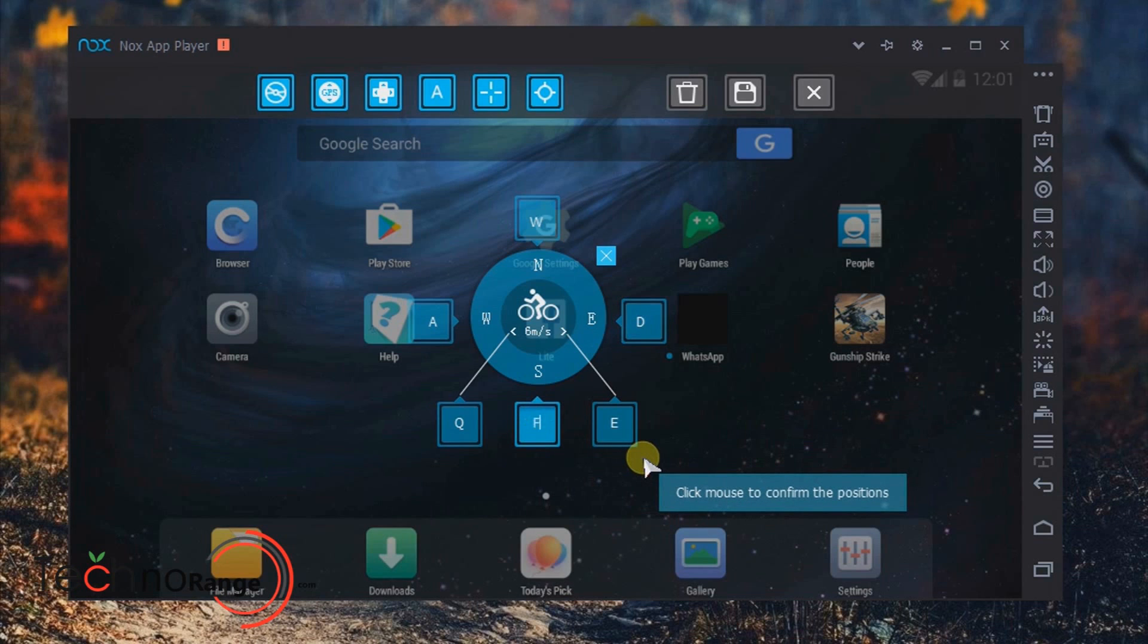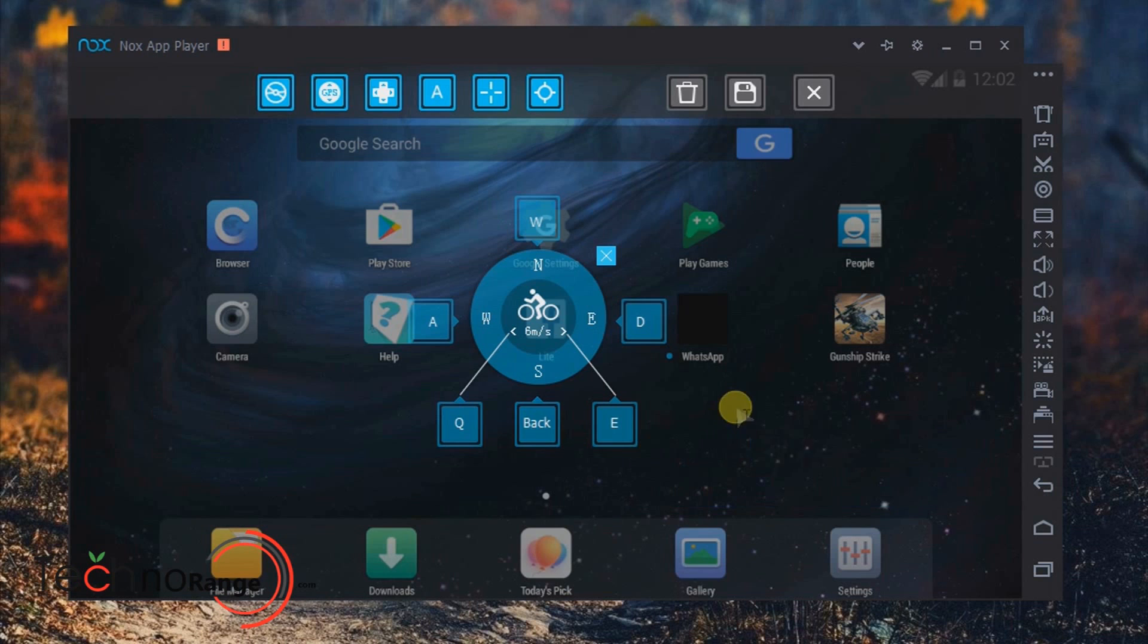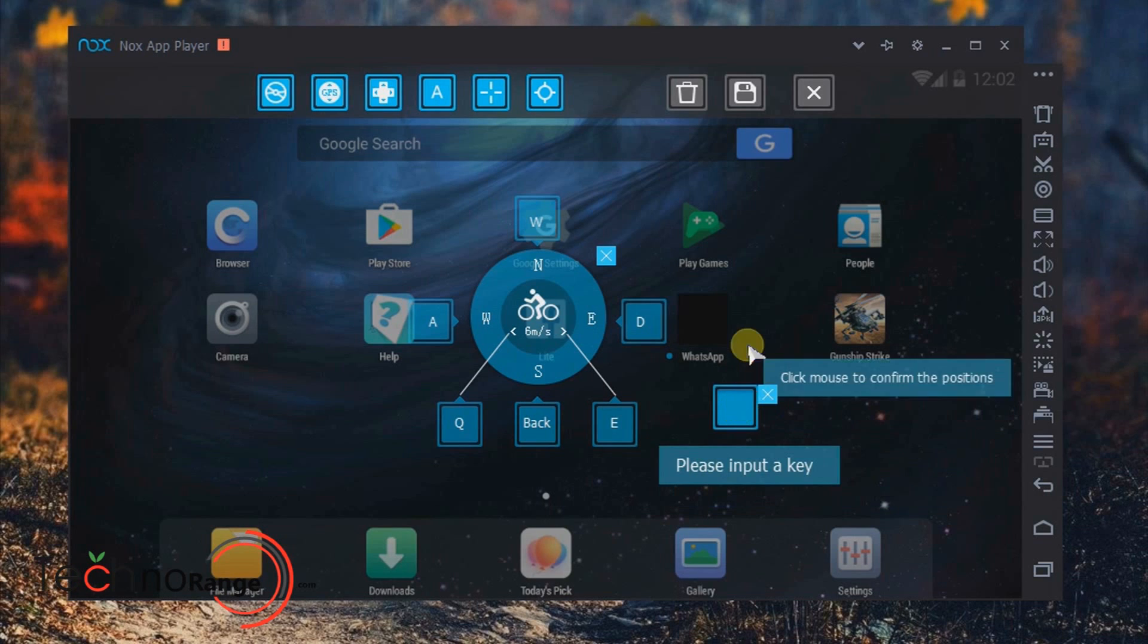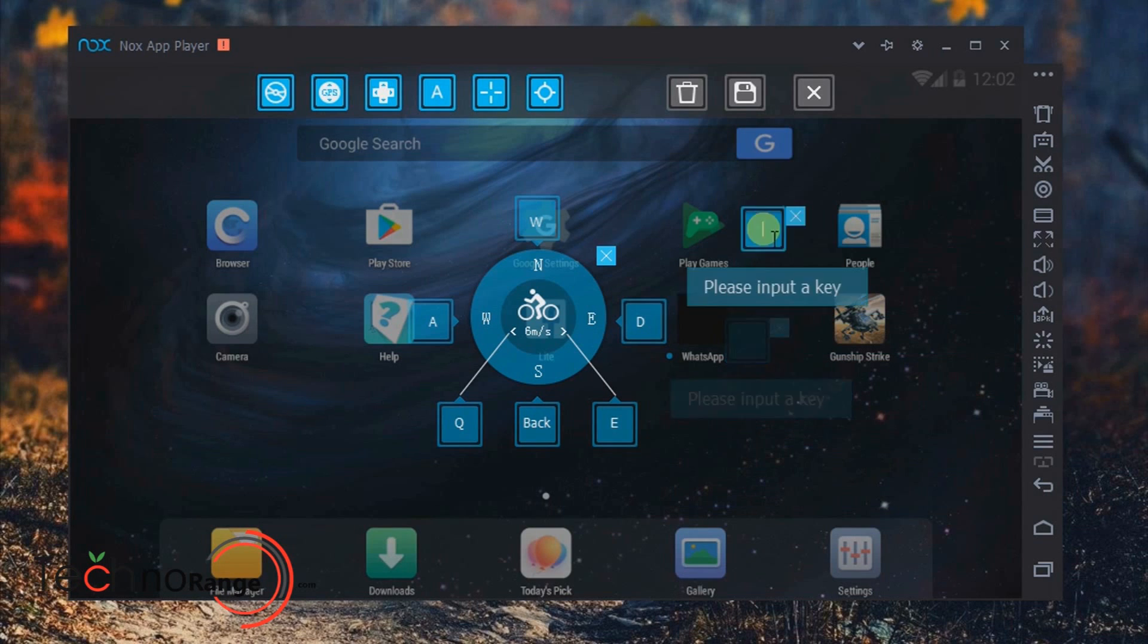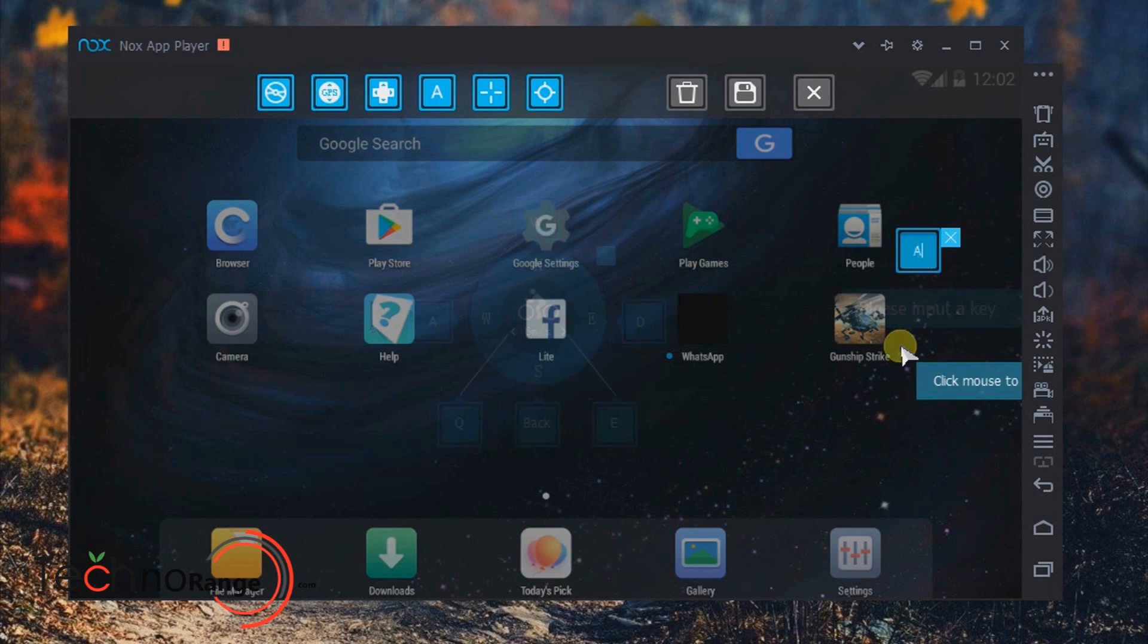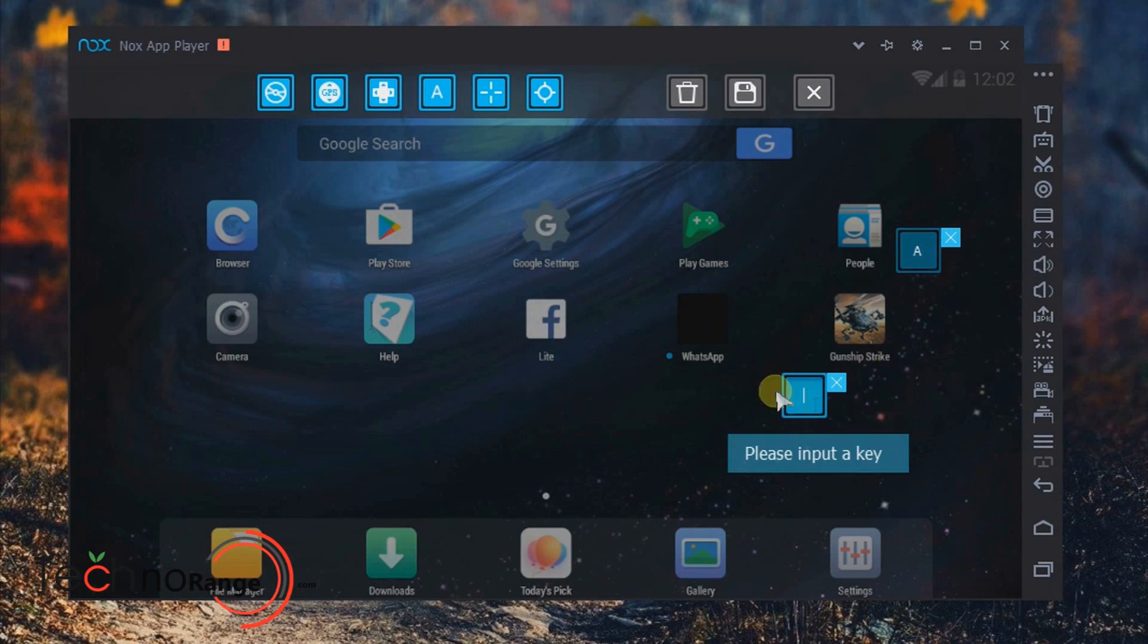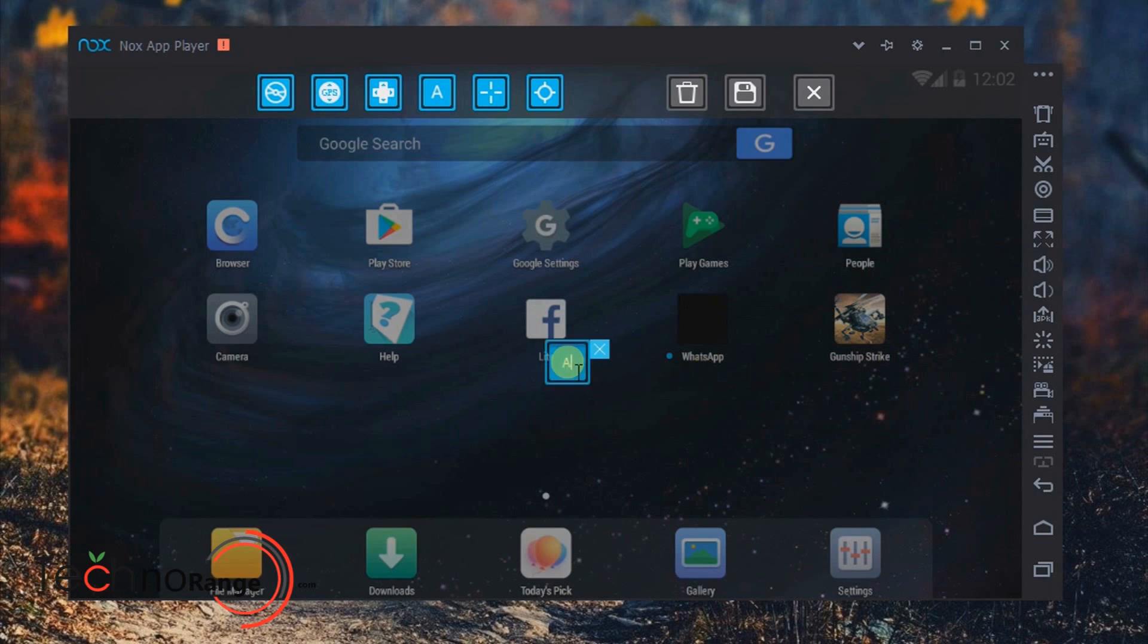And not only that, the controllers are highly customizable so that you can make your gaming experience better and you can play GPS-based games a little better.